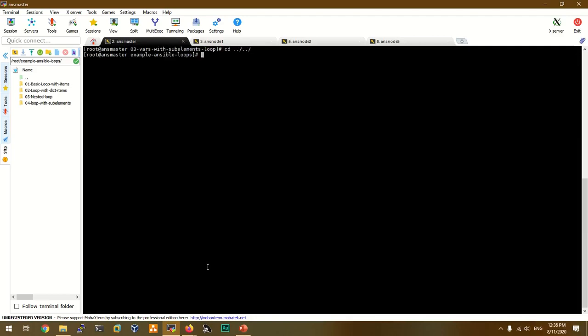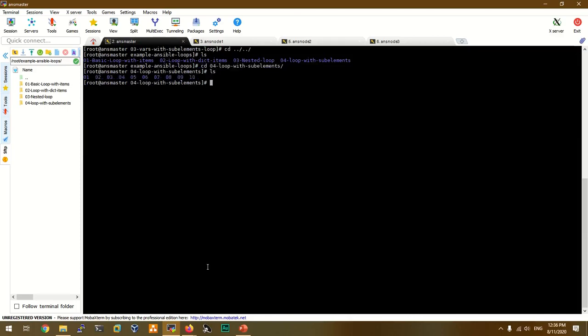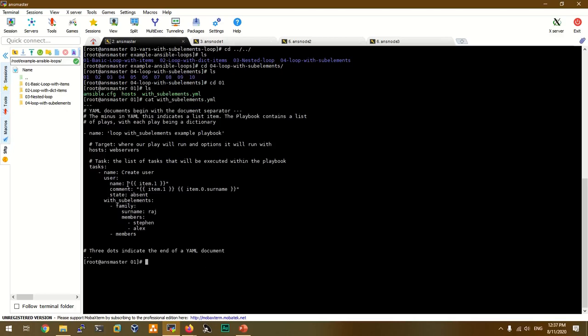So we are going to the next demo with a loop using sub-elements. We have 10 lab sessions. If you go through these examples, you will get a solid loop concept. With complex playbooks you can handle many challenges. Let's go to the first example — a simple with_subelements example. Now we are going to view the playbook.